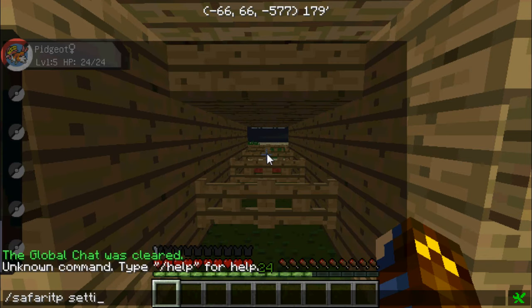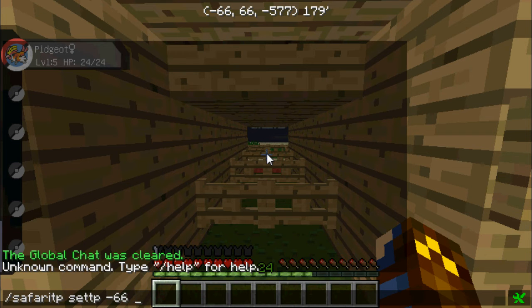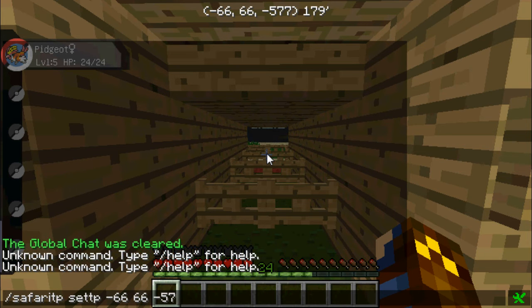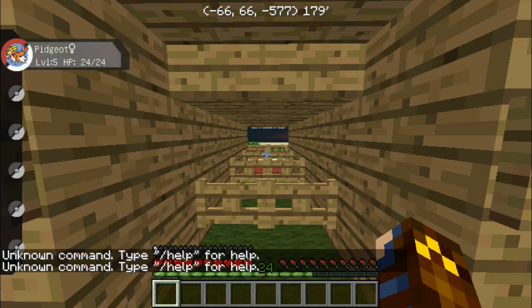I would also be able to set the teleportation, so for example X66, and then 66, and negative 577, that's where we are, and you just type enter. Or you just leave it blank, and wherever you're standing, it automatically types it in.